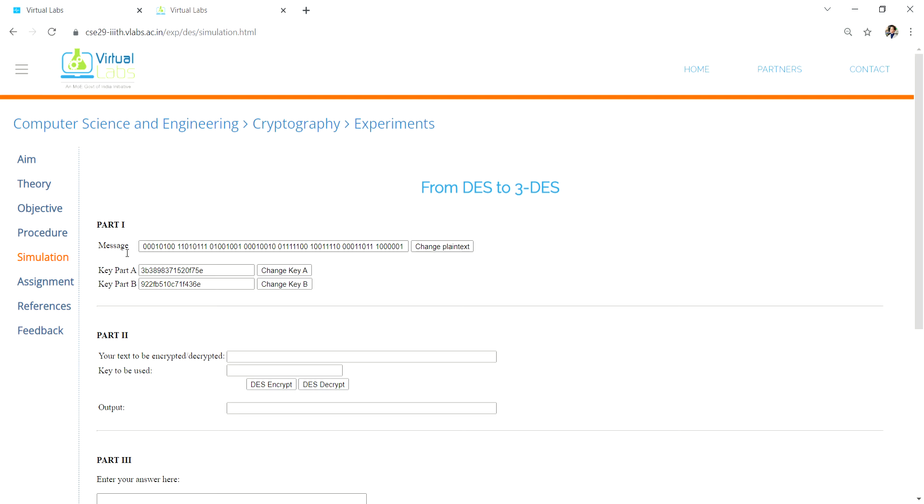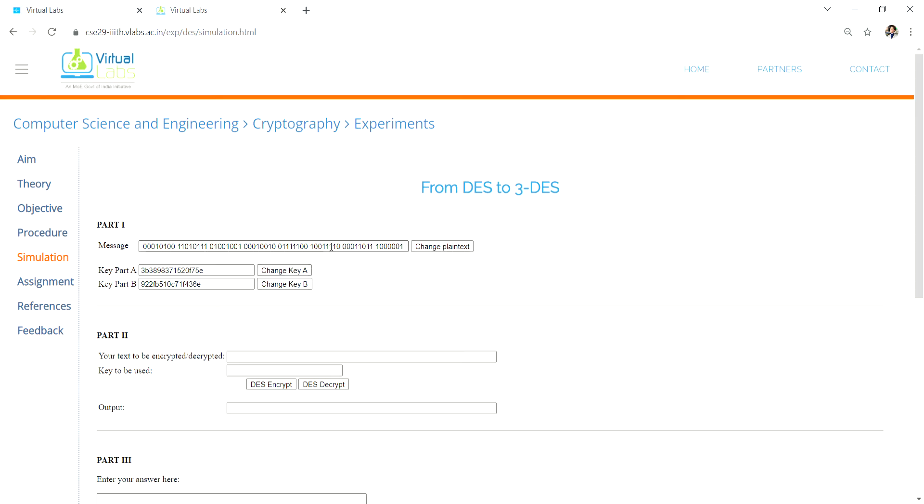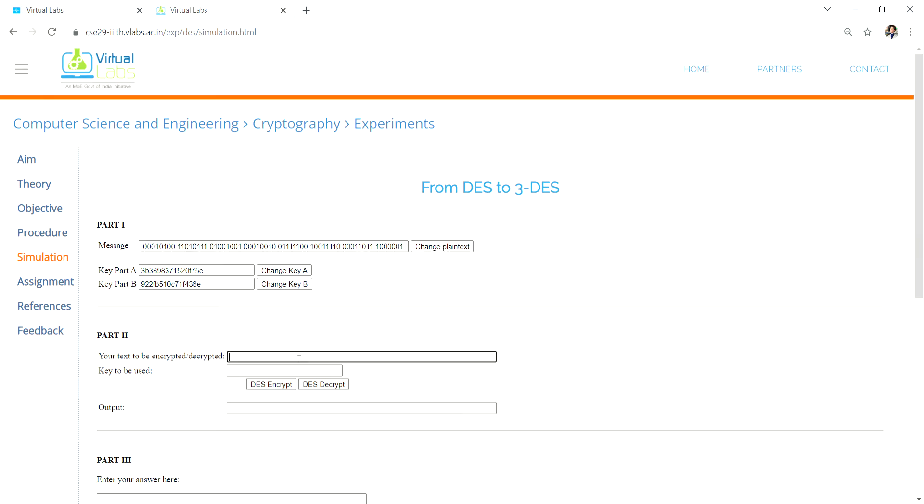This is an ITB virtual labs tutorial for going from DES to 3DES. DES stands for Data Encryption Standard. To perform this, you take the plaintext and paste it here.